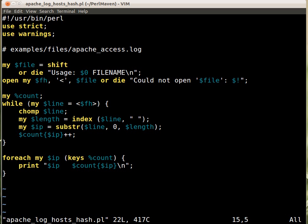And then substring of the line, starting from zero, length characters, that's gonna be the IP address.